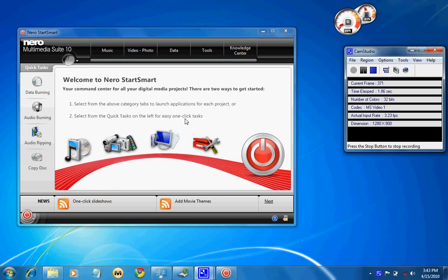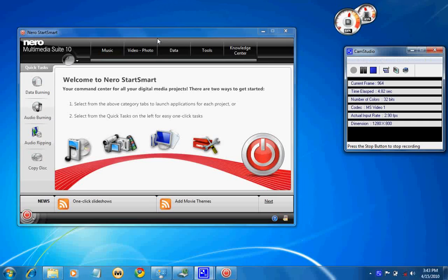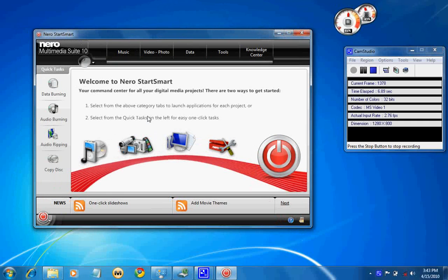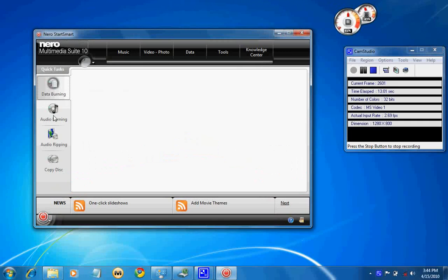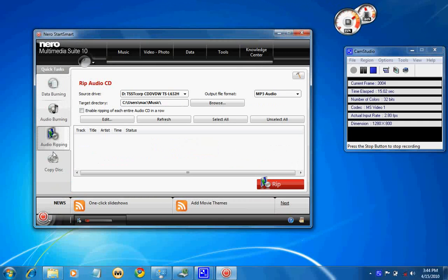This is my first review on Nero Multimedia Suite 10. Just this Monday, on 12th April, it has been launched. There had been a variety of changes, especially on the interface.